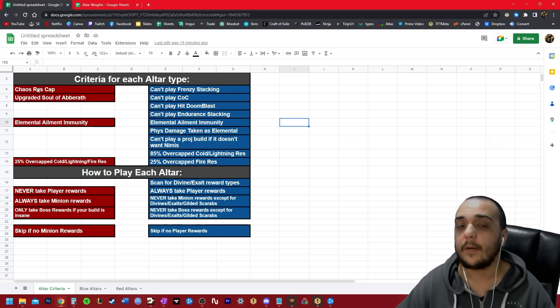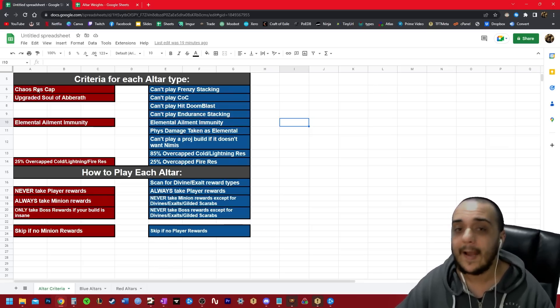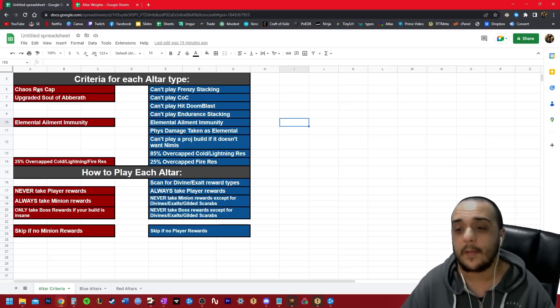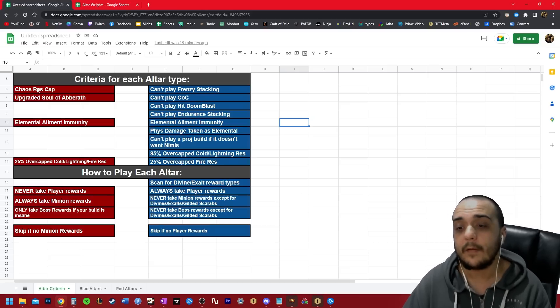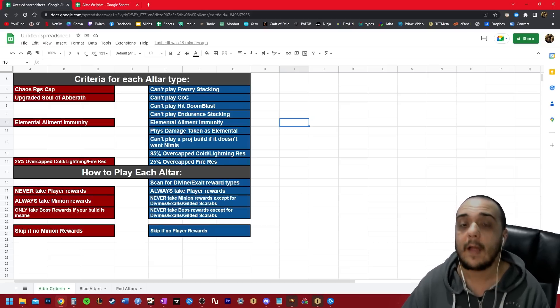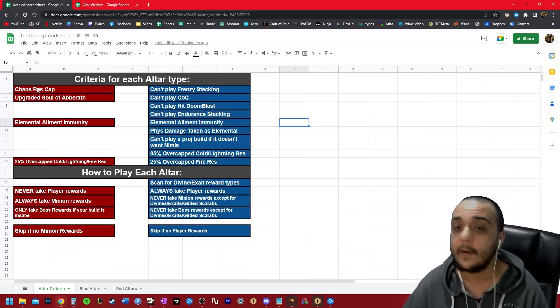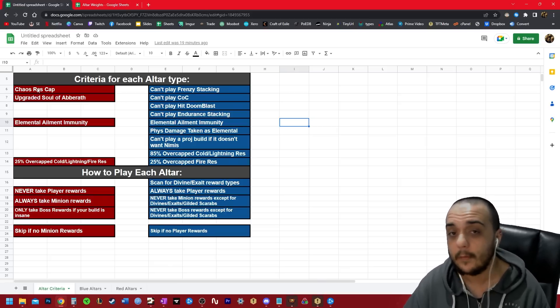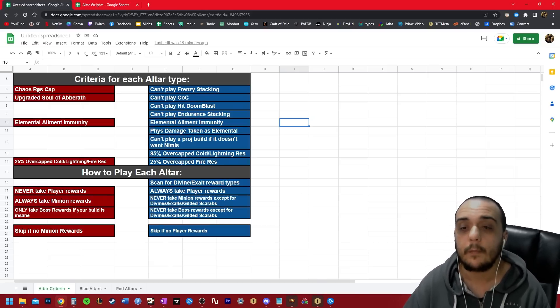On the other hand, the criteria for blue altars is actually a lot higher. Now, a lot of you are probably thinking, well, my build doesn't fit this criteria, and I played blue altars anyway, and that's totally fine. You can do that.